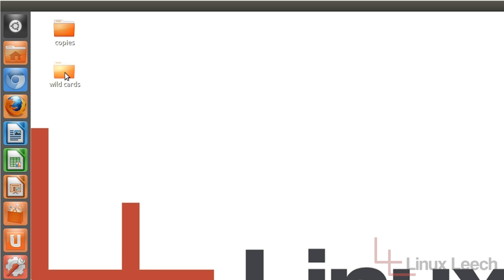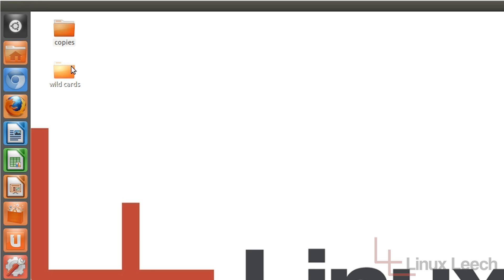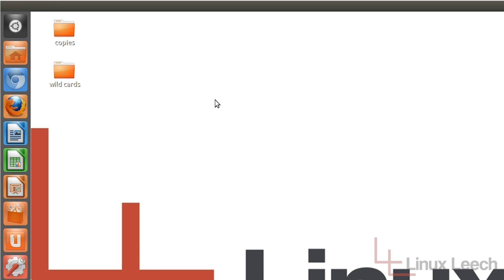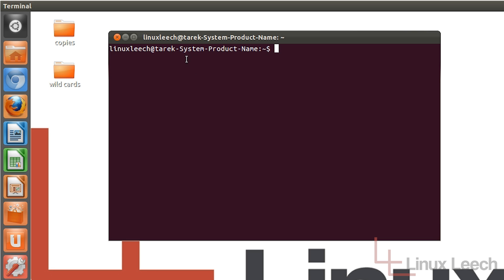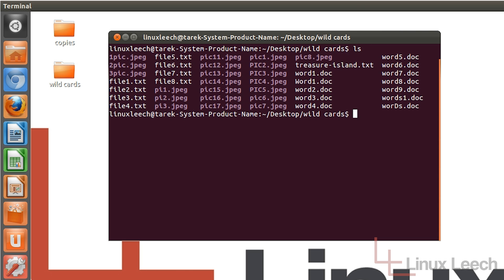As you can see on my desktop here I've got two directories, one called 'copies' which is empty and one called 'wildcards' which has got some files in it. I'm going to open up my terminal using the keyboard shortcut and cd over into this wildcards directory — so 'cd desktop' and then 'wildcards' — and then clear that and run 'ls' so that we can see the files.